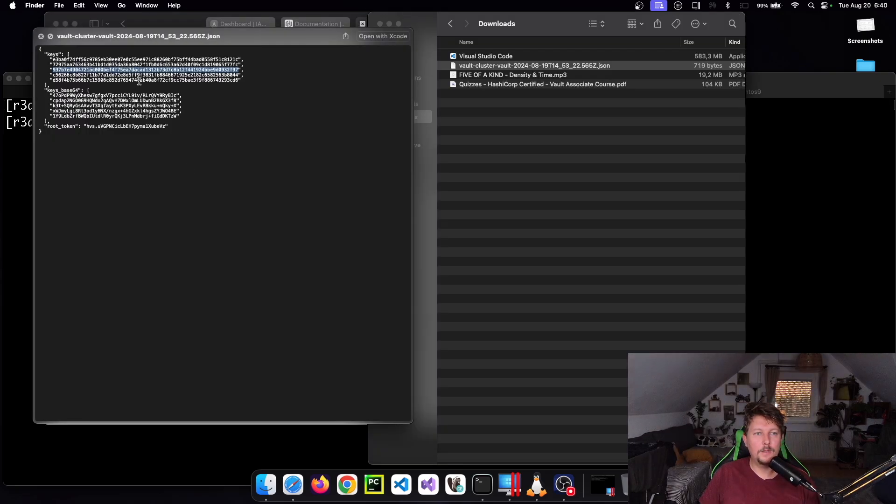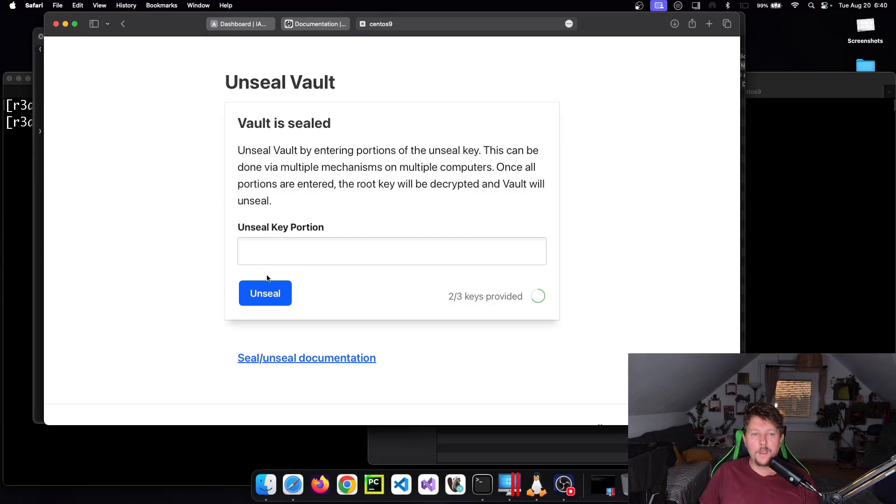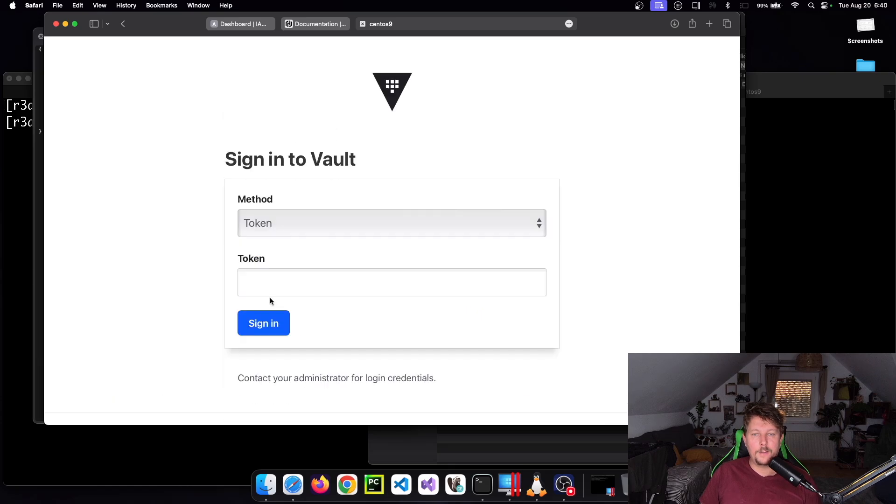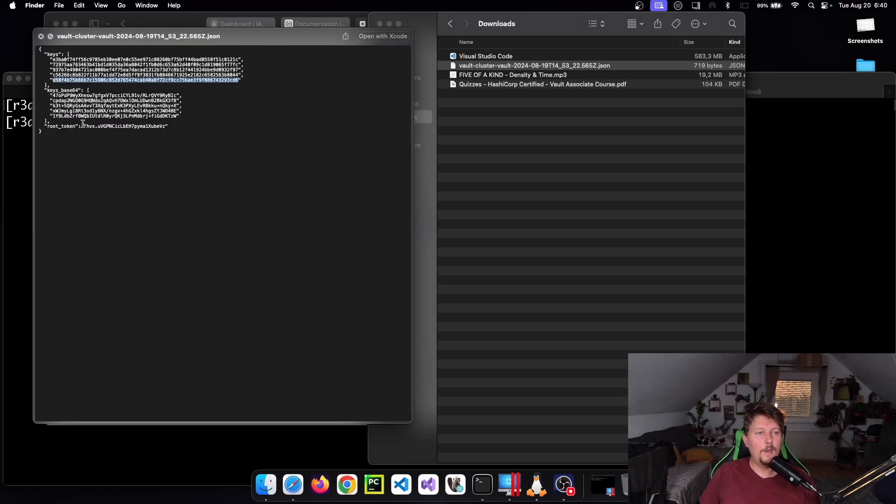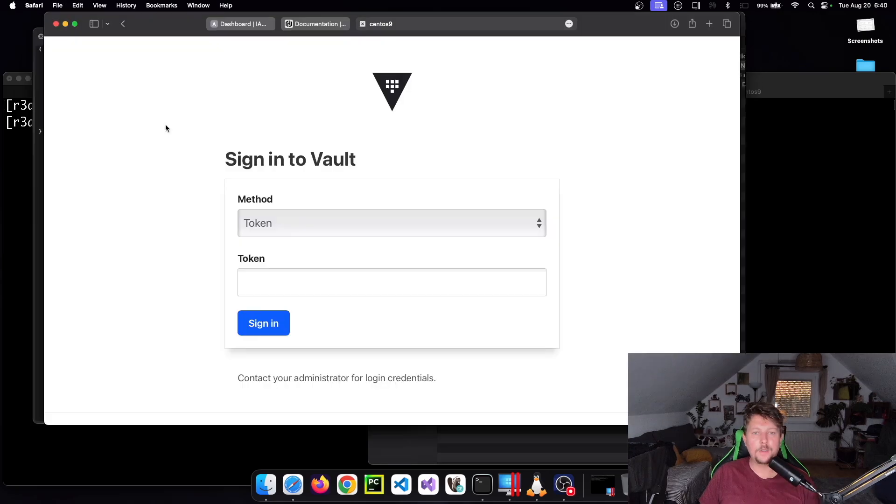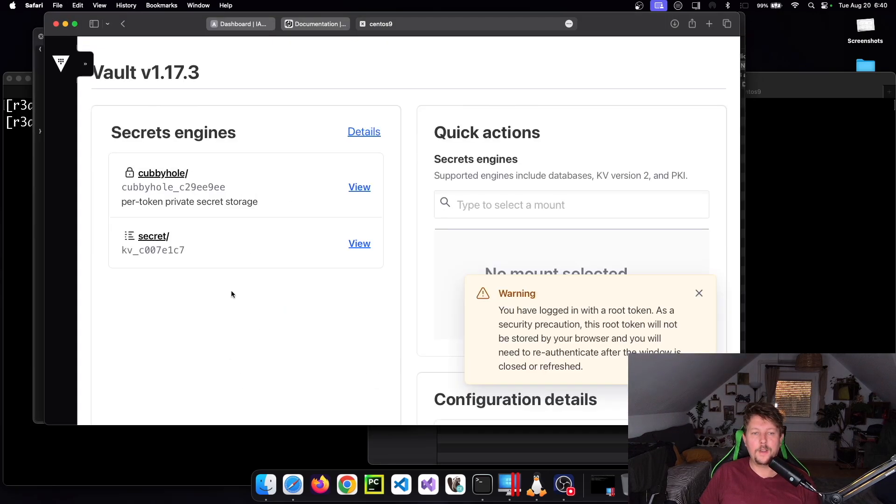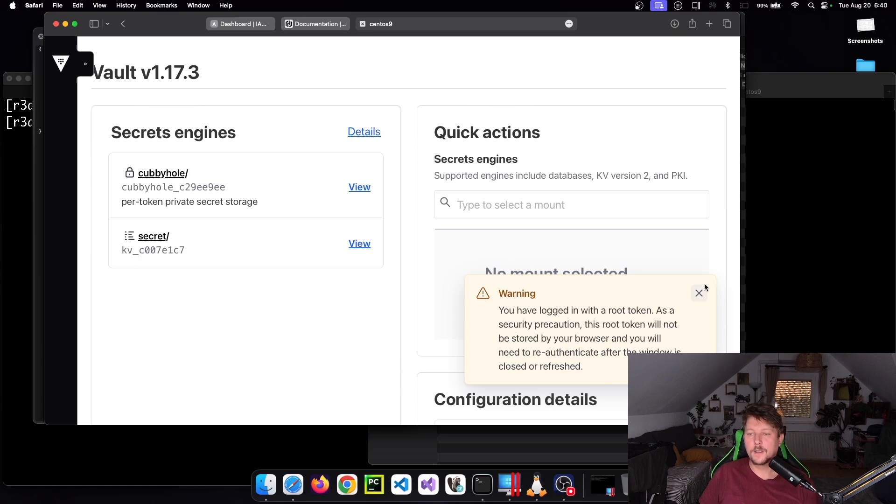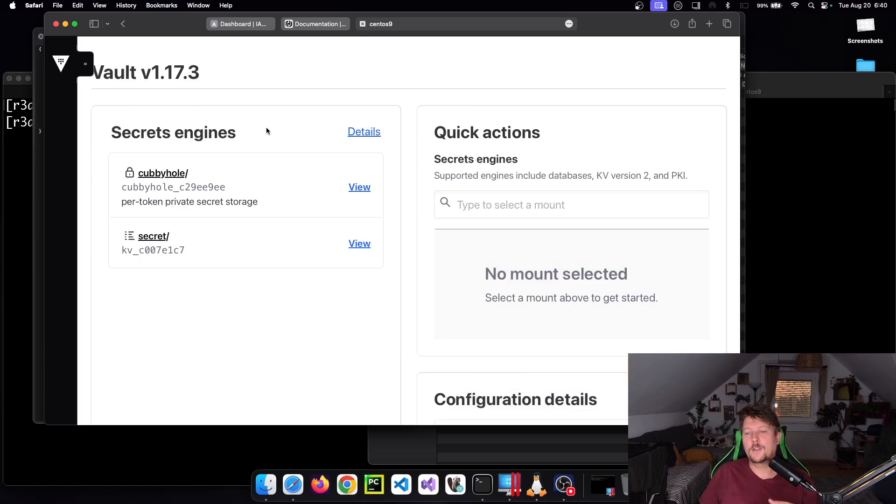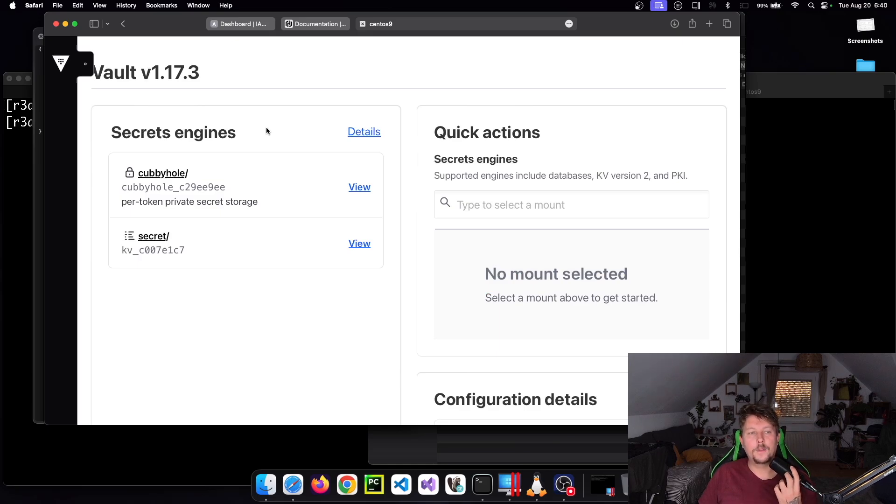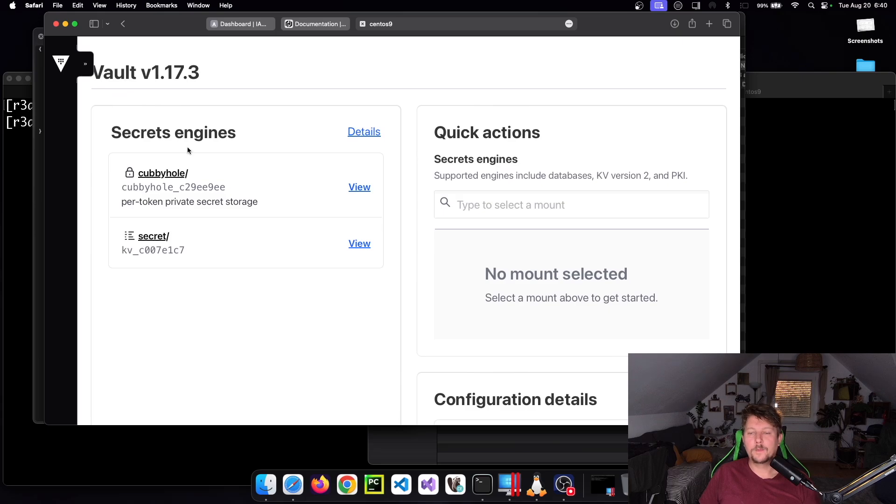Now we need the root token to access it. Since I'm using the root token every time I refresh, I'm also warned. You have been warned that if I refresh this page, I'll need to use my root token to log in once again.